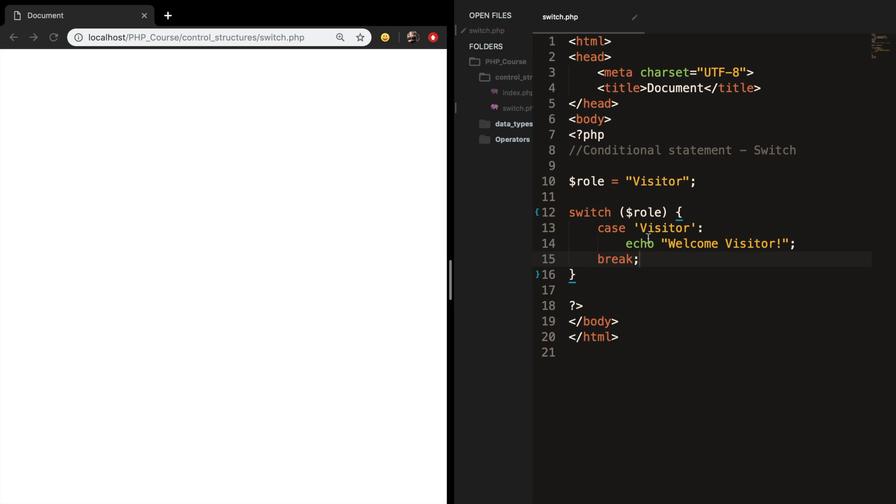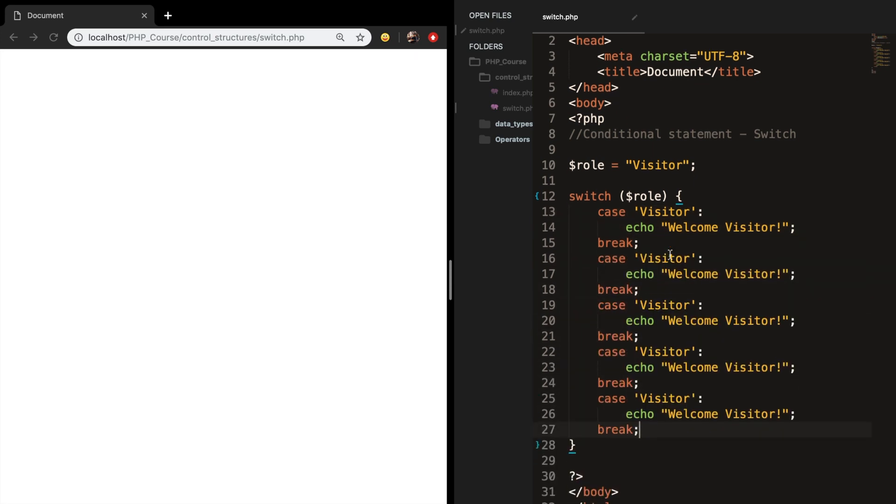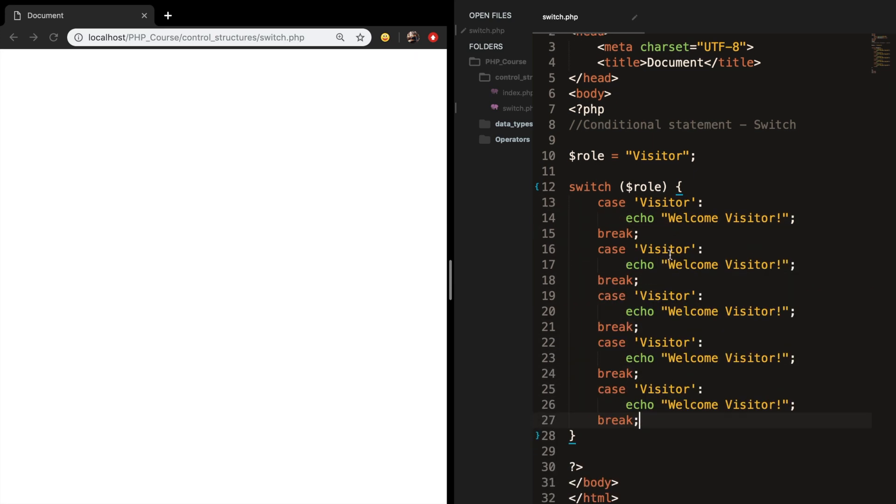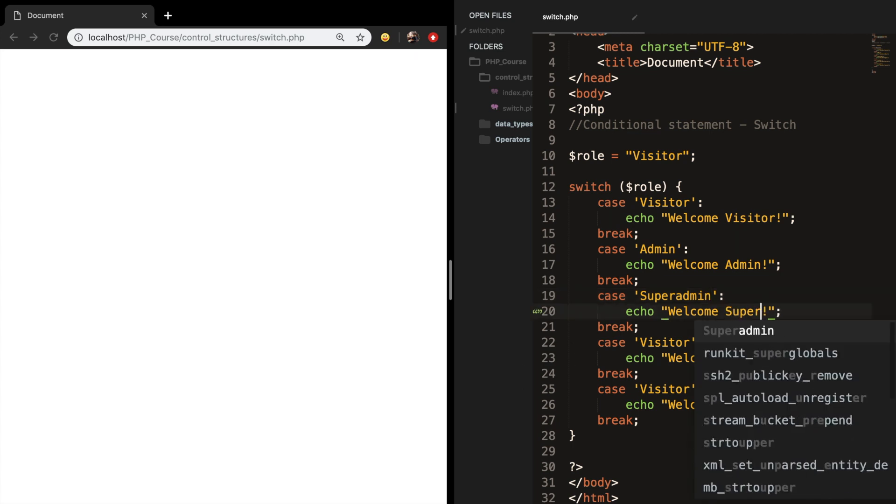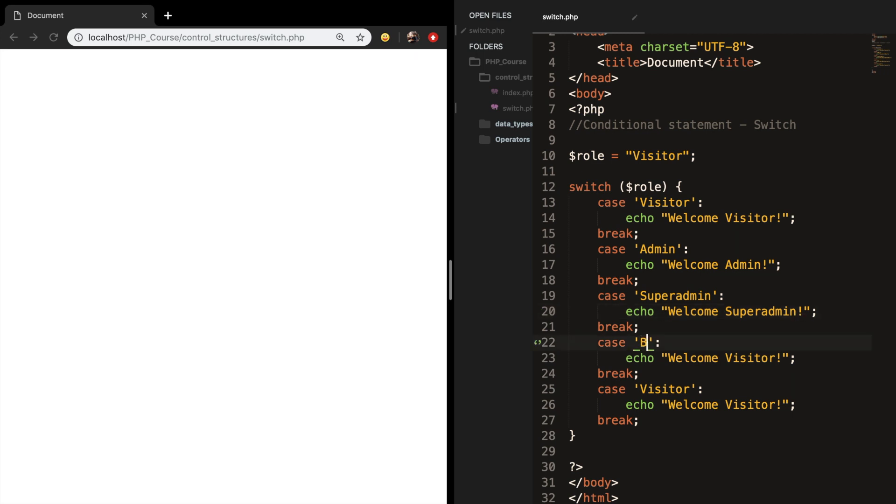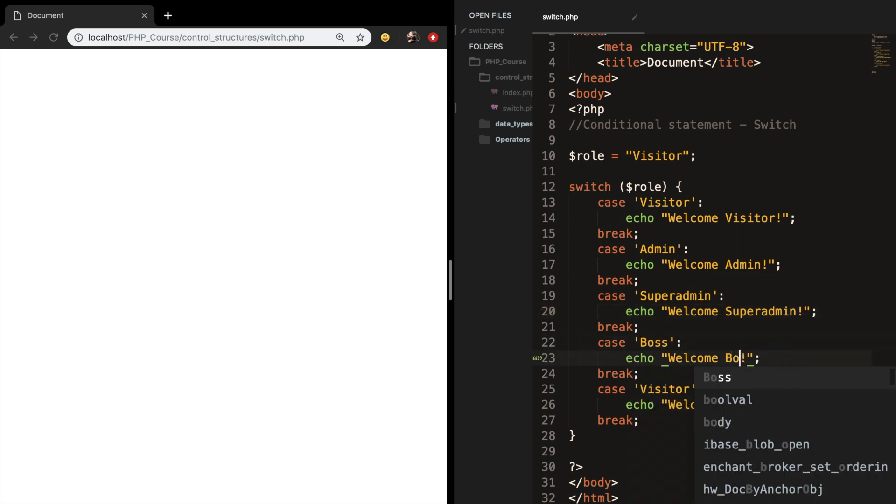Let's copy paste the case four times and replace the names. We want to check if the role is equal to admin, then say welcome admin. We want to see if the role is equal to super admin and echo out welcome super admin. We've also got the boss and want to echo out welcome boss.